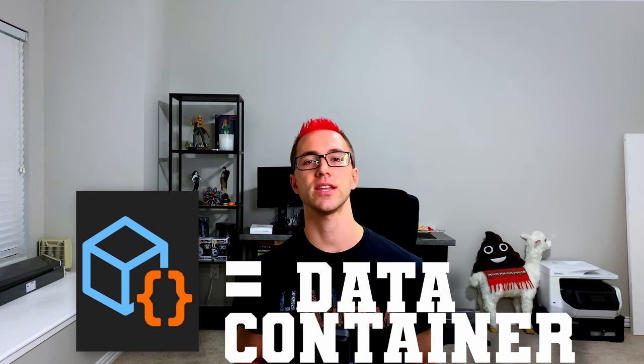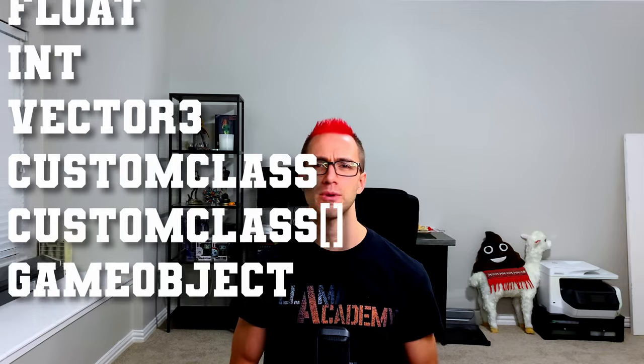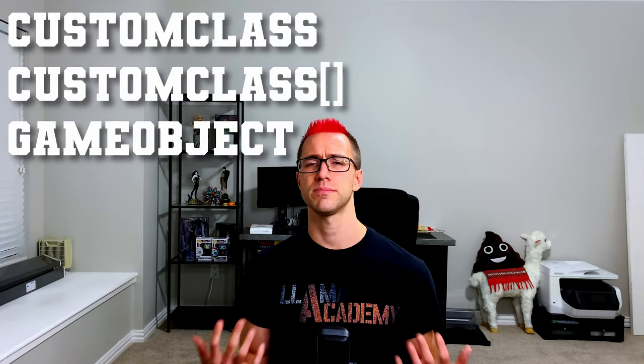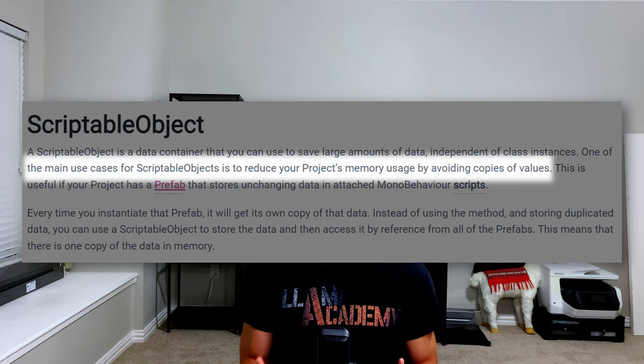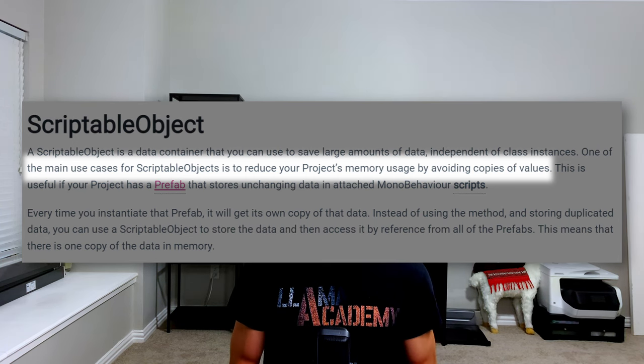A scriptable object — the best way to think about it is a data container with some extra functionality. We can store things like primitive types, class instances, prefab references, basically any type of data that we need for our game. If we take a look at the Unity documentation, the number one thing they say you would use a scriptable object for is housing data to reduce your memory footprint of your game. And while this is a really good use case for it, there are more use cases, but let's focus on that one first.